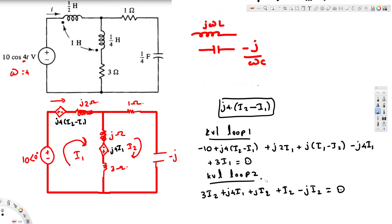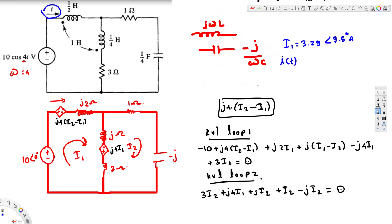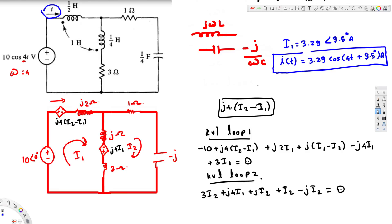Now we have two equations with two unknowns and can solve easily. Solving for i1 gives 3.29∠9.5° amperes in phasor domain. Converting back to time domain: i(t) = 3.29·cos(4t + 9.5°) amperes. That is the current in loop 1. I hope this helps, thanks for watching.